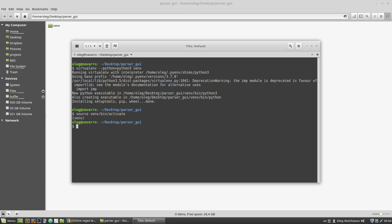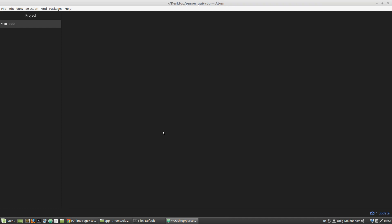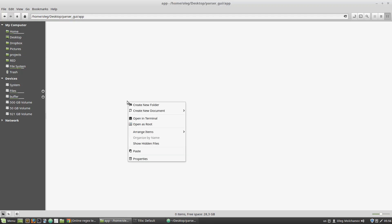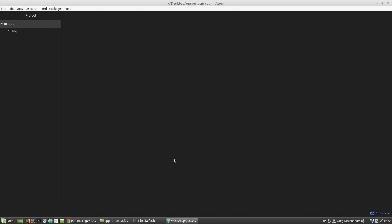My virtual environment was activated and I can see a small hint about it on the left side of the command line. Next, I'm creating a new folder for the project, then I change directory with the cd command, and from the app directory I start the Atom editor. You can start any other editor you want. Now I'm pasting here the prepared log file — the link to the Dropbox with it will be in the description.